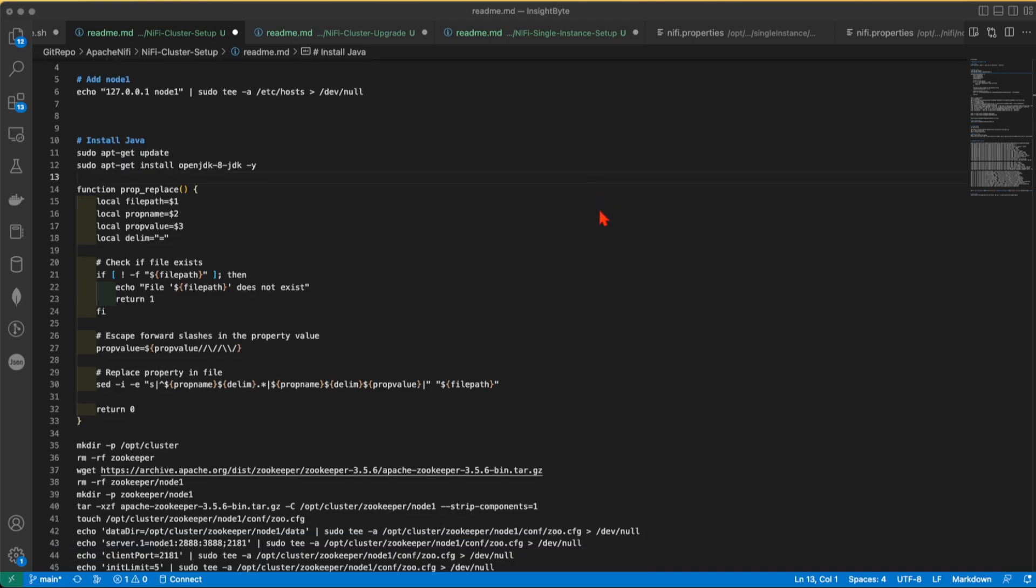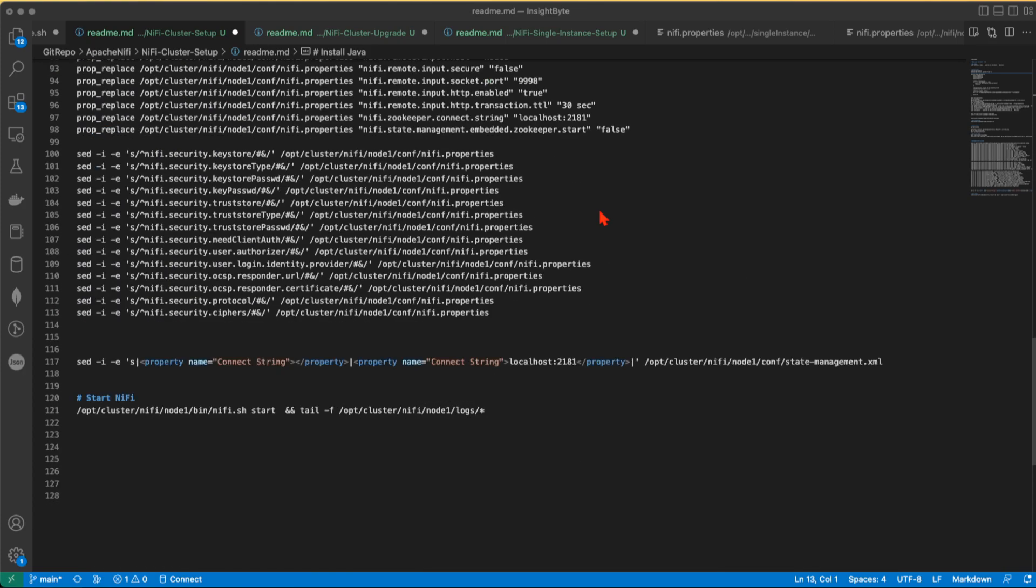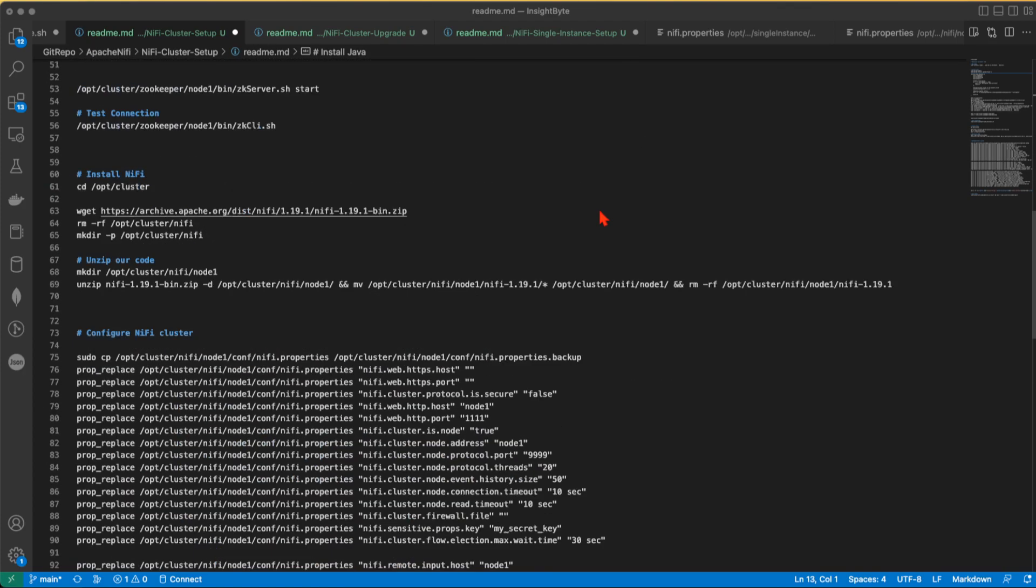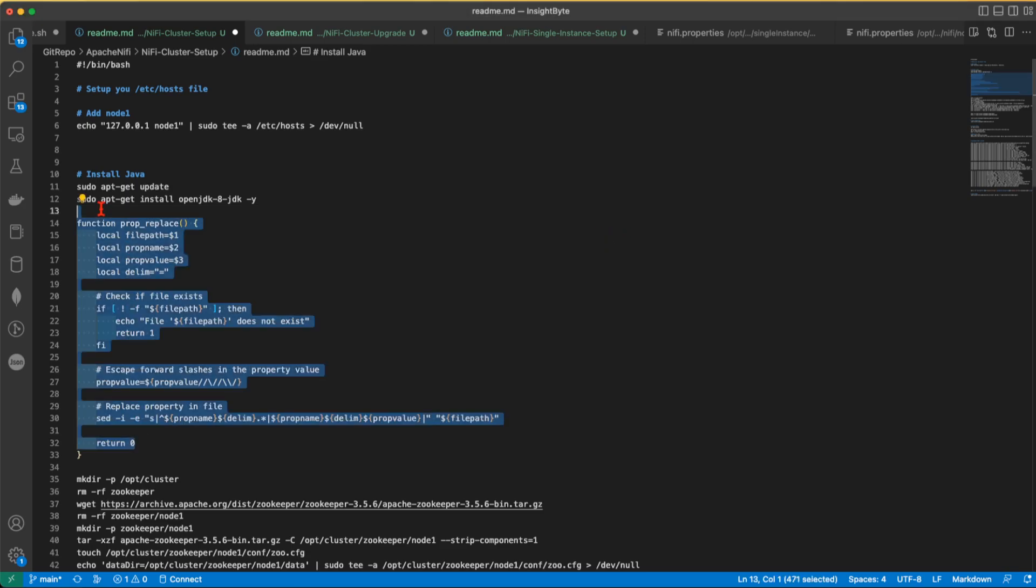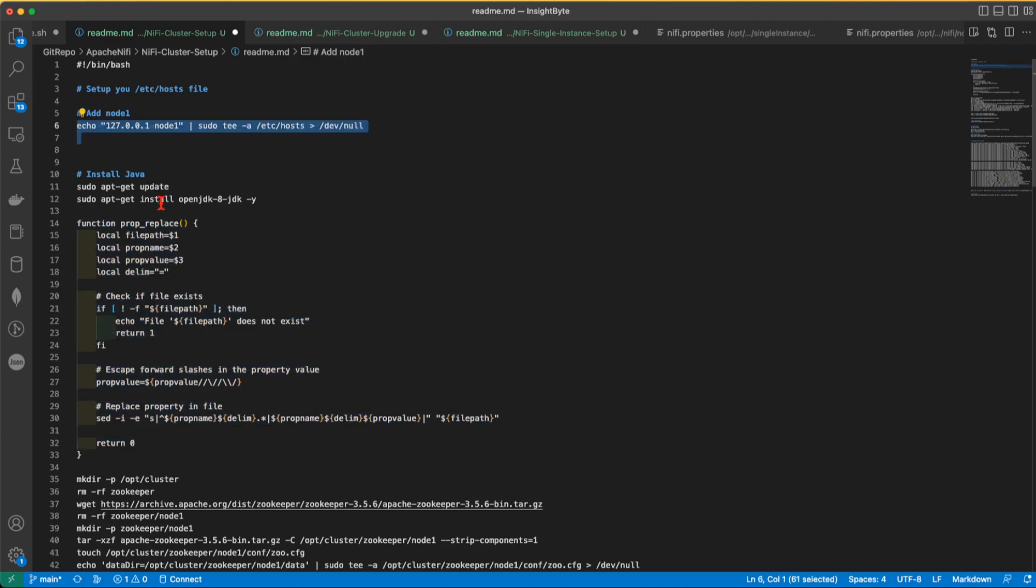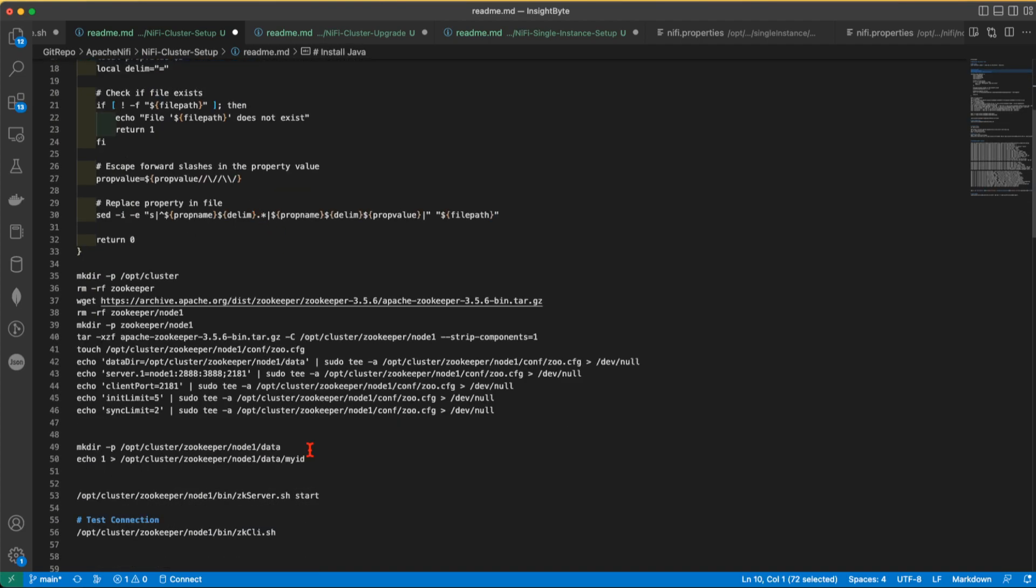I've scripted it all up and these scripts can help you set up your own cluster. First, I'll explain the procedure. We have a function here that we're going to use to basically edit our NiFi properties files with ease. I'm also going to add this entry into my host file. Basically our node is going to be called node1. Make sure you have Java installed. These commands will help you do that.